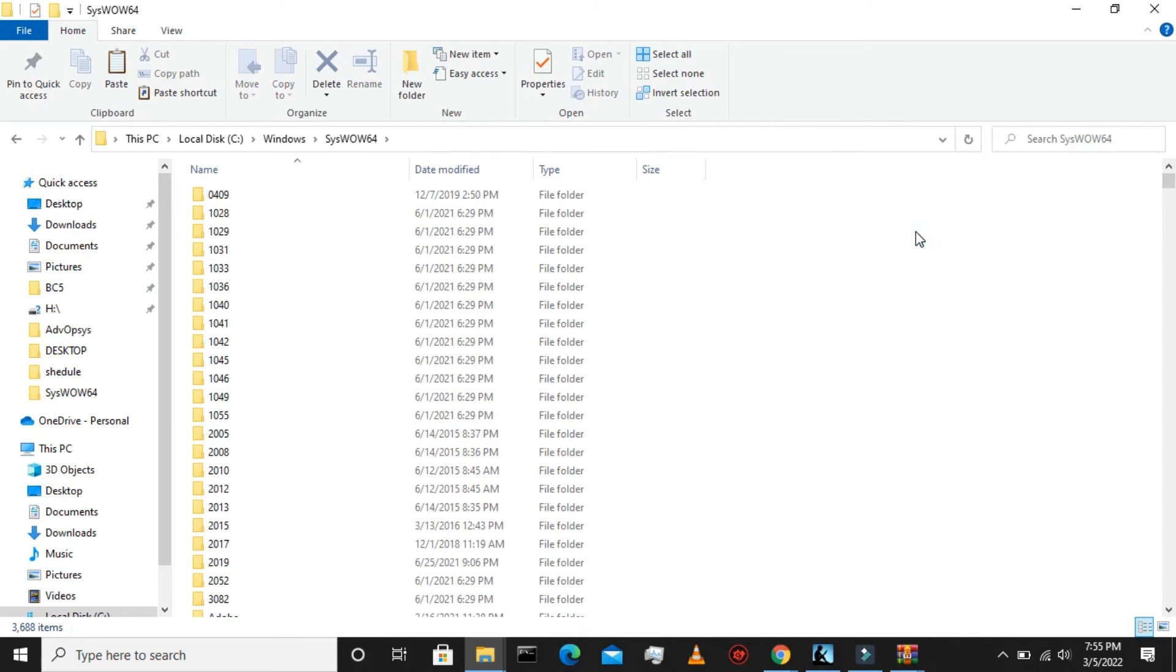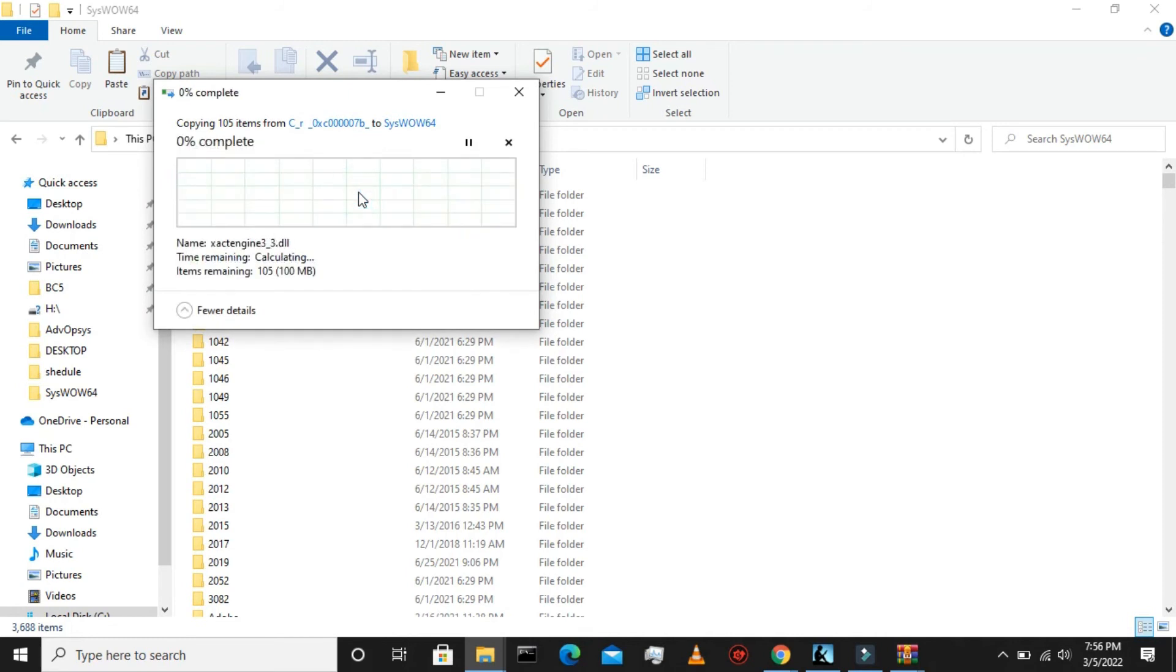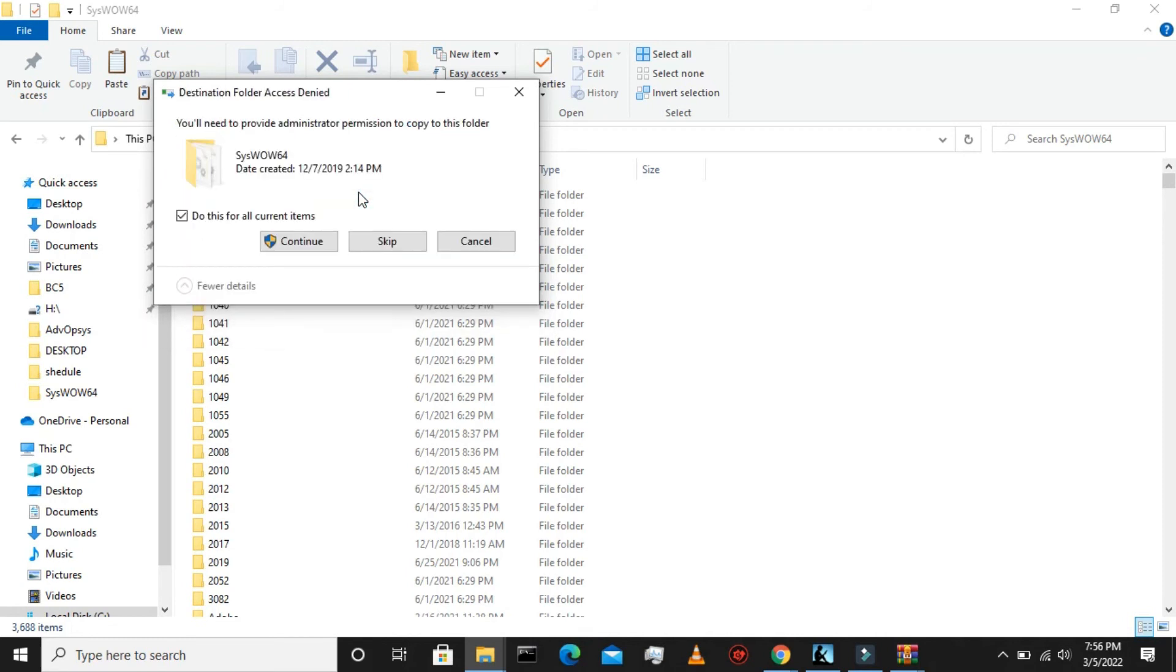Now paste all the files here. You may have this option to replace this file. So replace the file to the destination and do this for all.